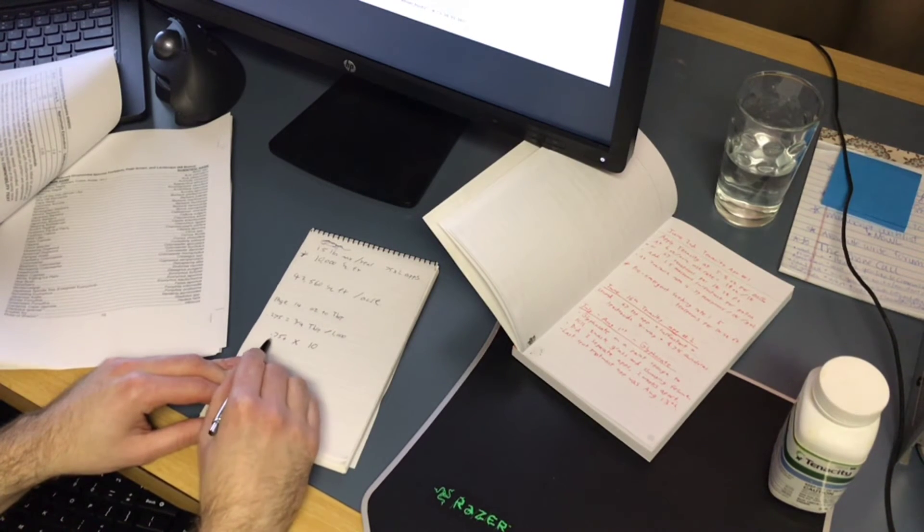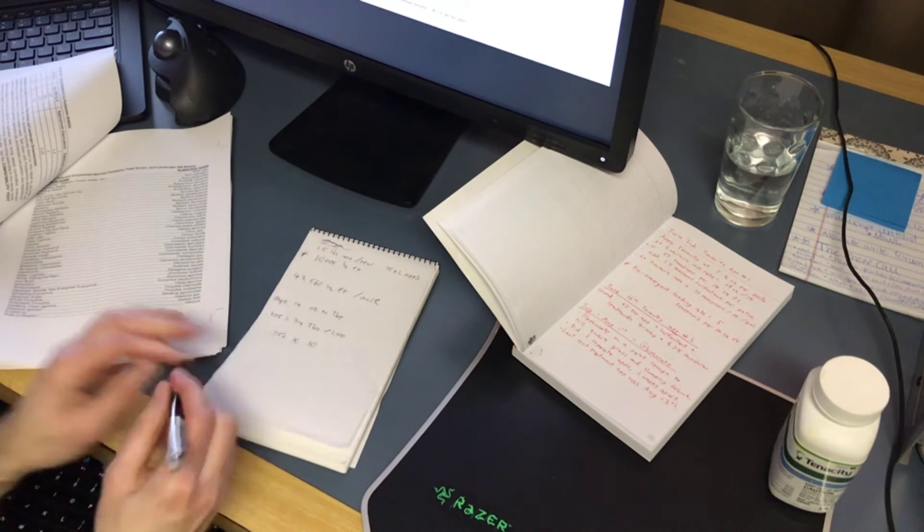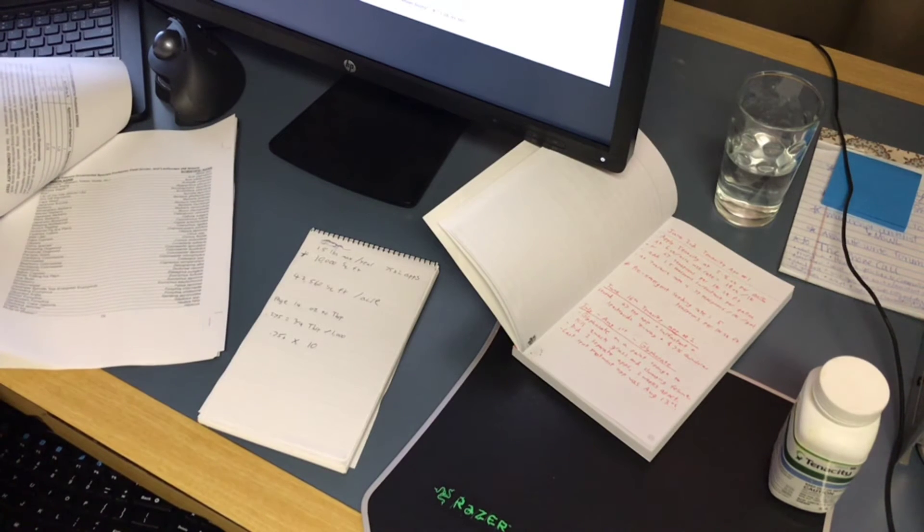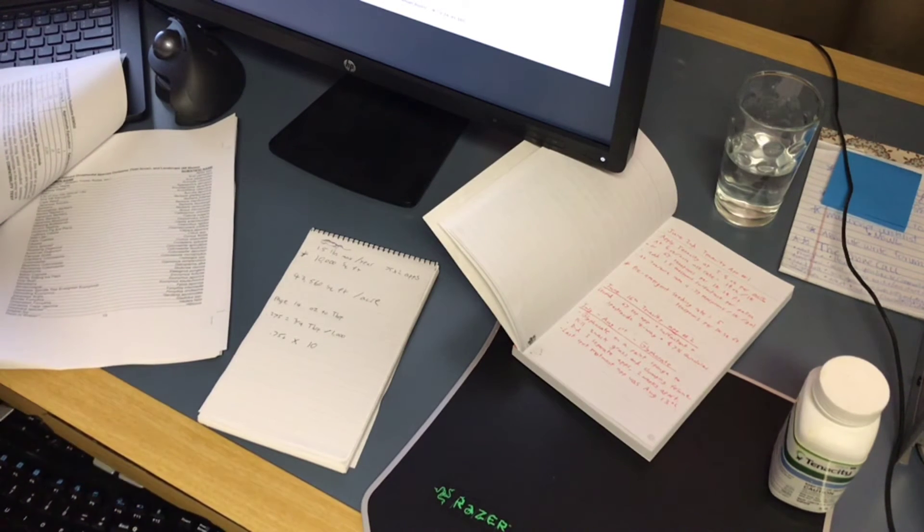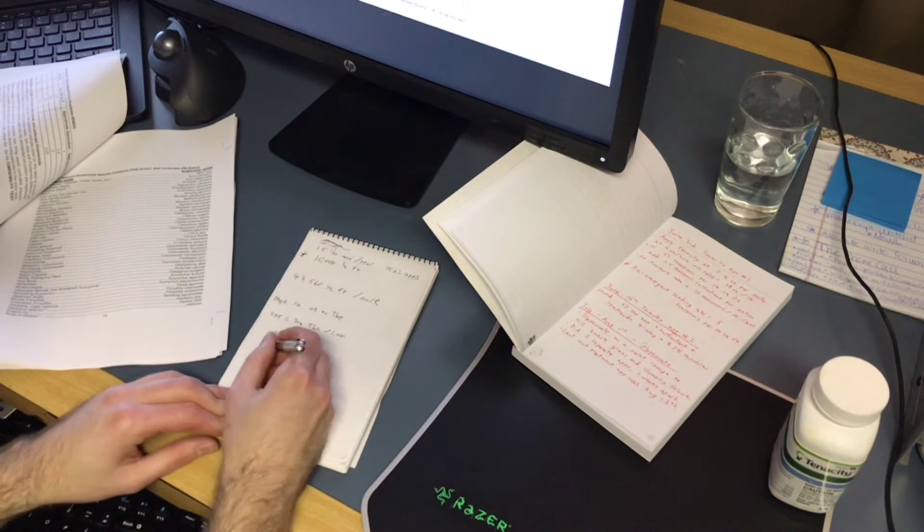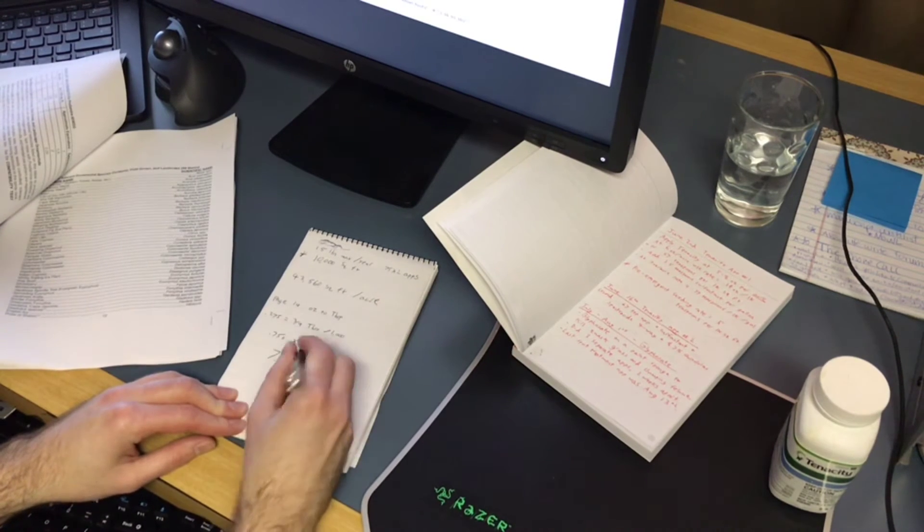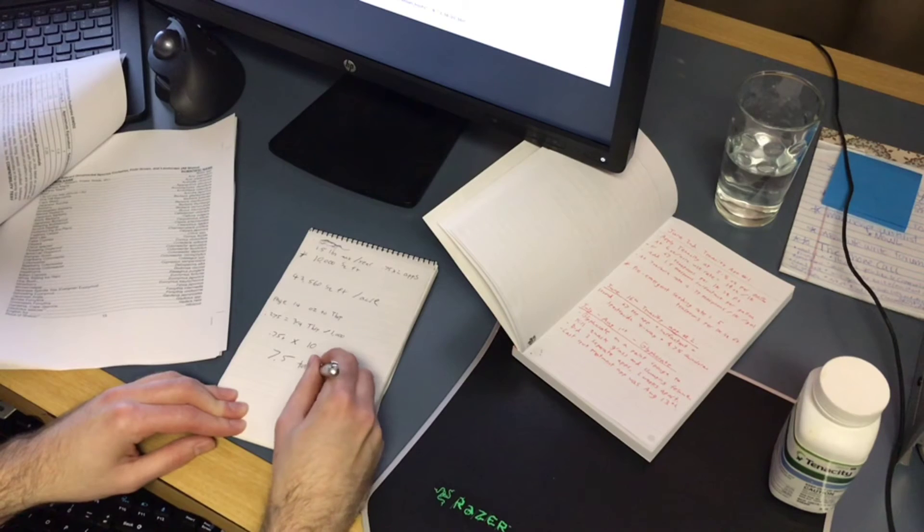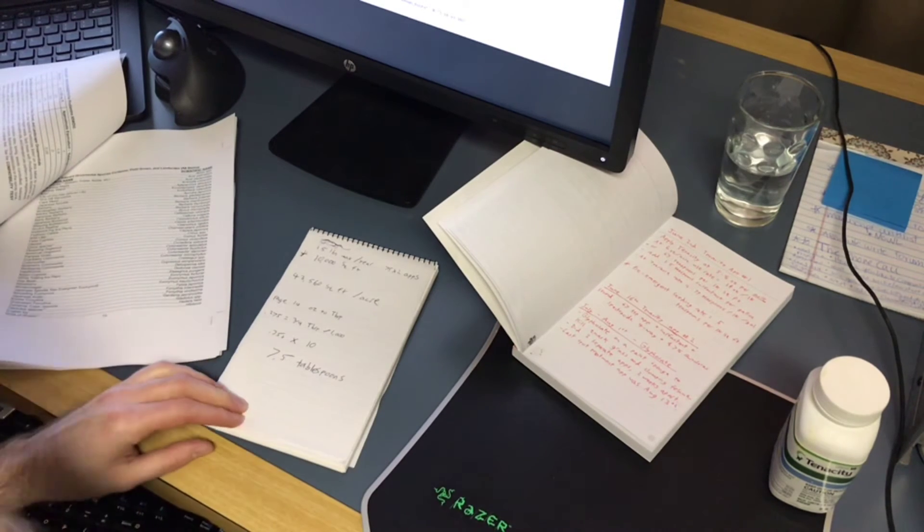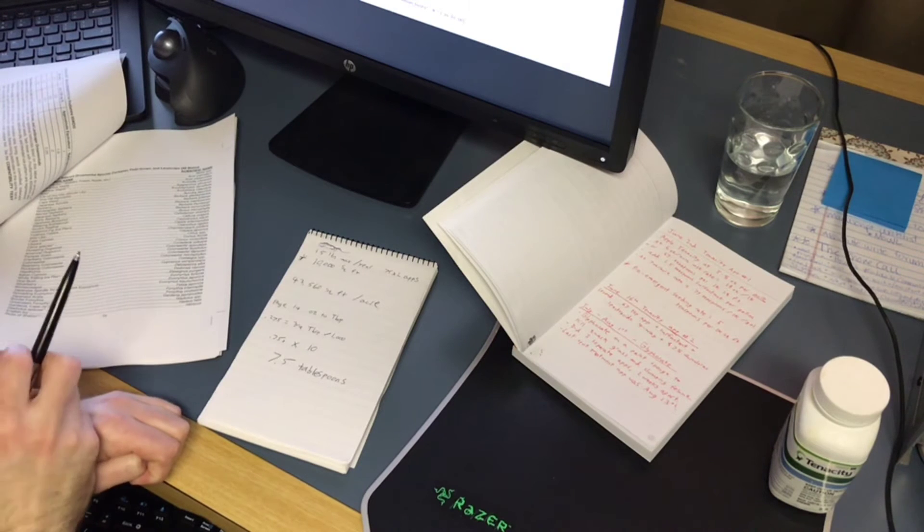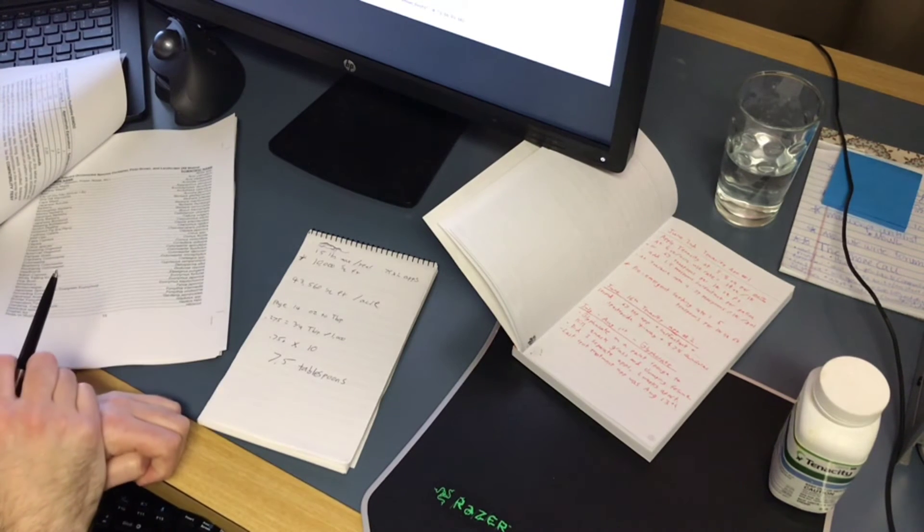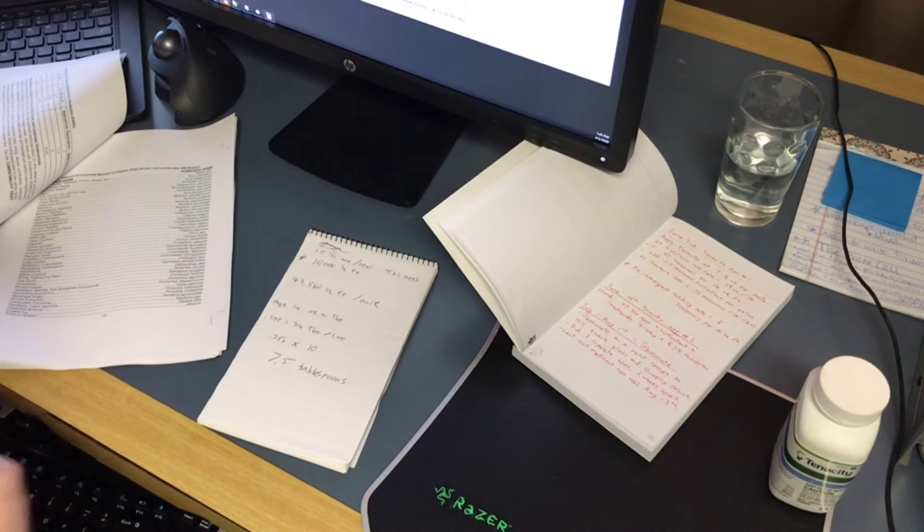Let's do this on the calculator. So 0.75 times 10, you're gonna need 7.5 tablespoons for your full application. And keep in mind that my sprayer is calibrated for one gallon per thousand square feet. So we need how many gallons of water? 10 gallons. And since my tank can only hold four gallons at a time, we're gonna do some math for that.